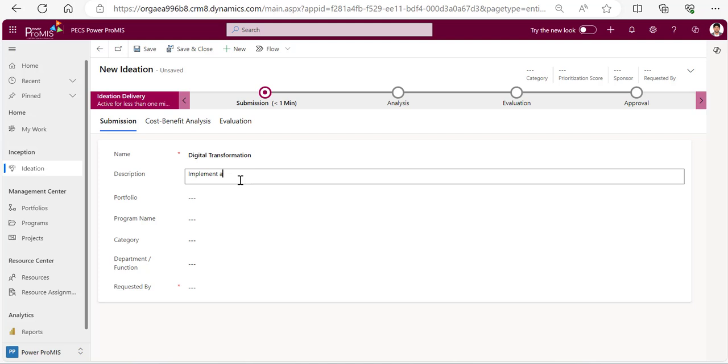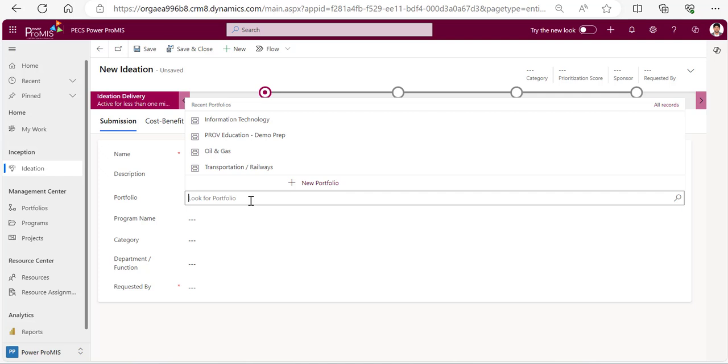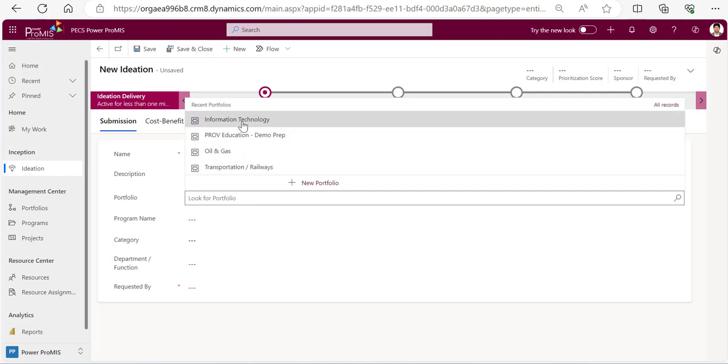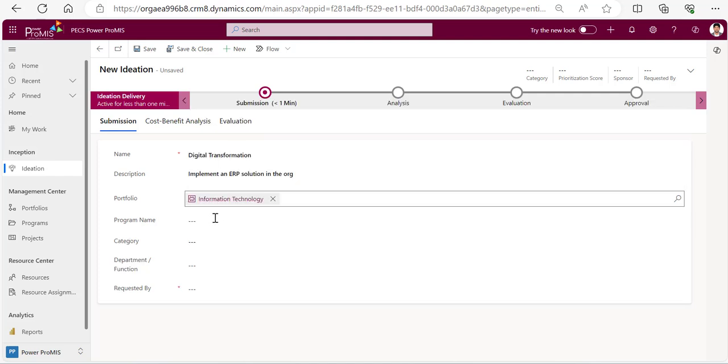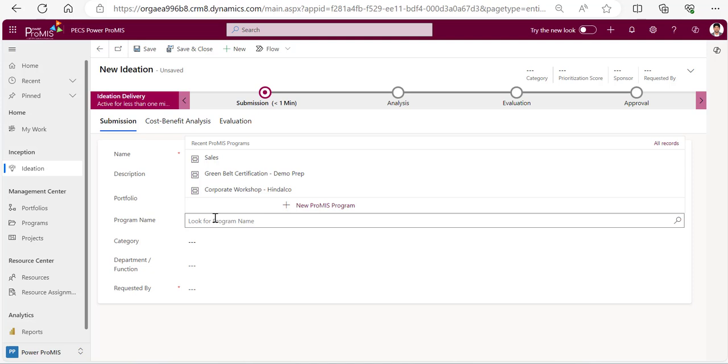And what portfolio it belongs to? We can just go and pick up the portfolio if it is already existing. I'll give it to information technology and program as sales, whatever is there.